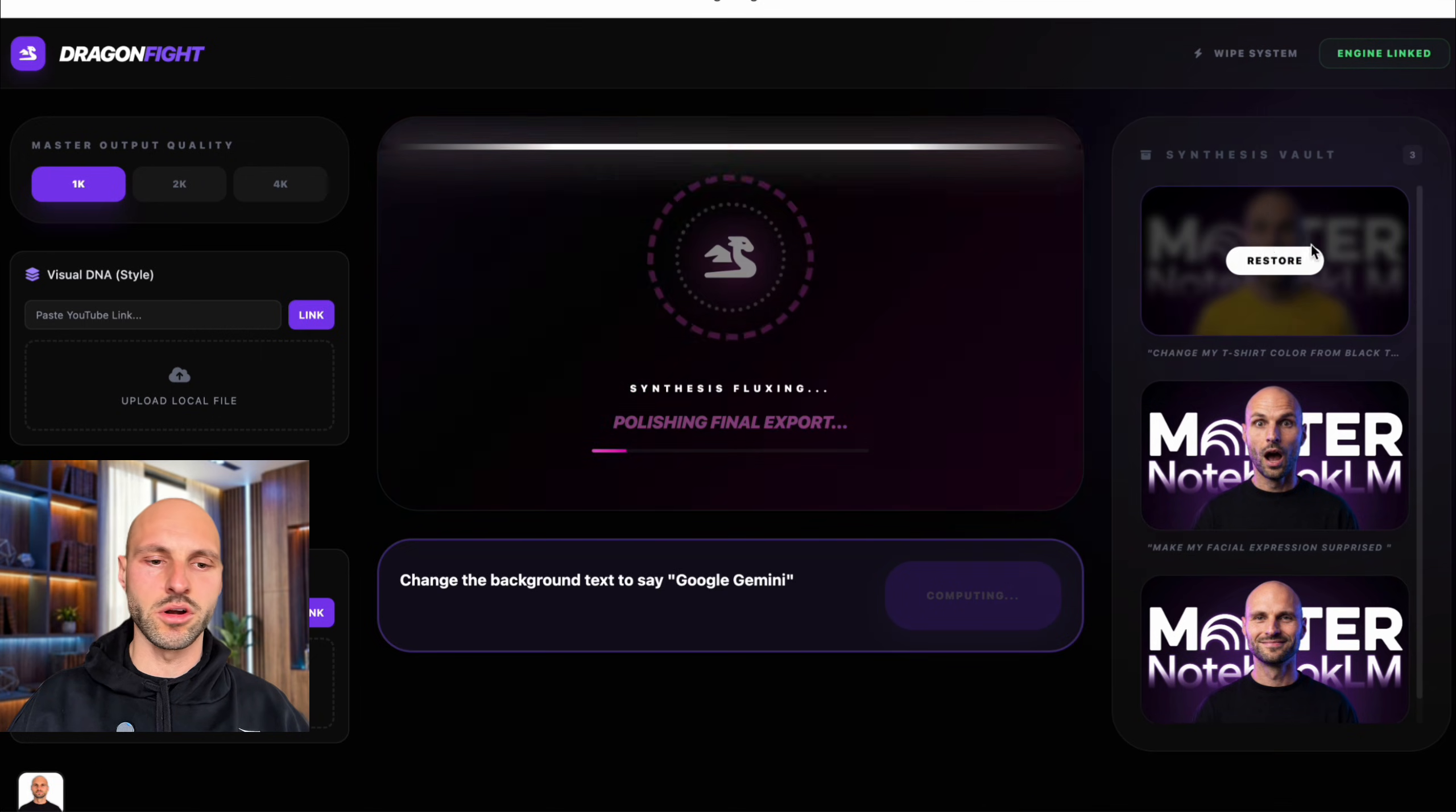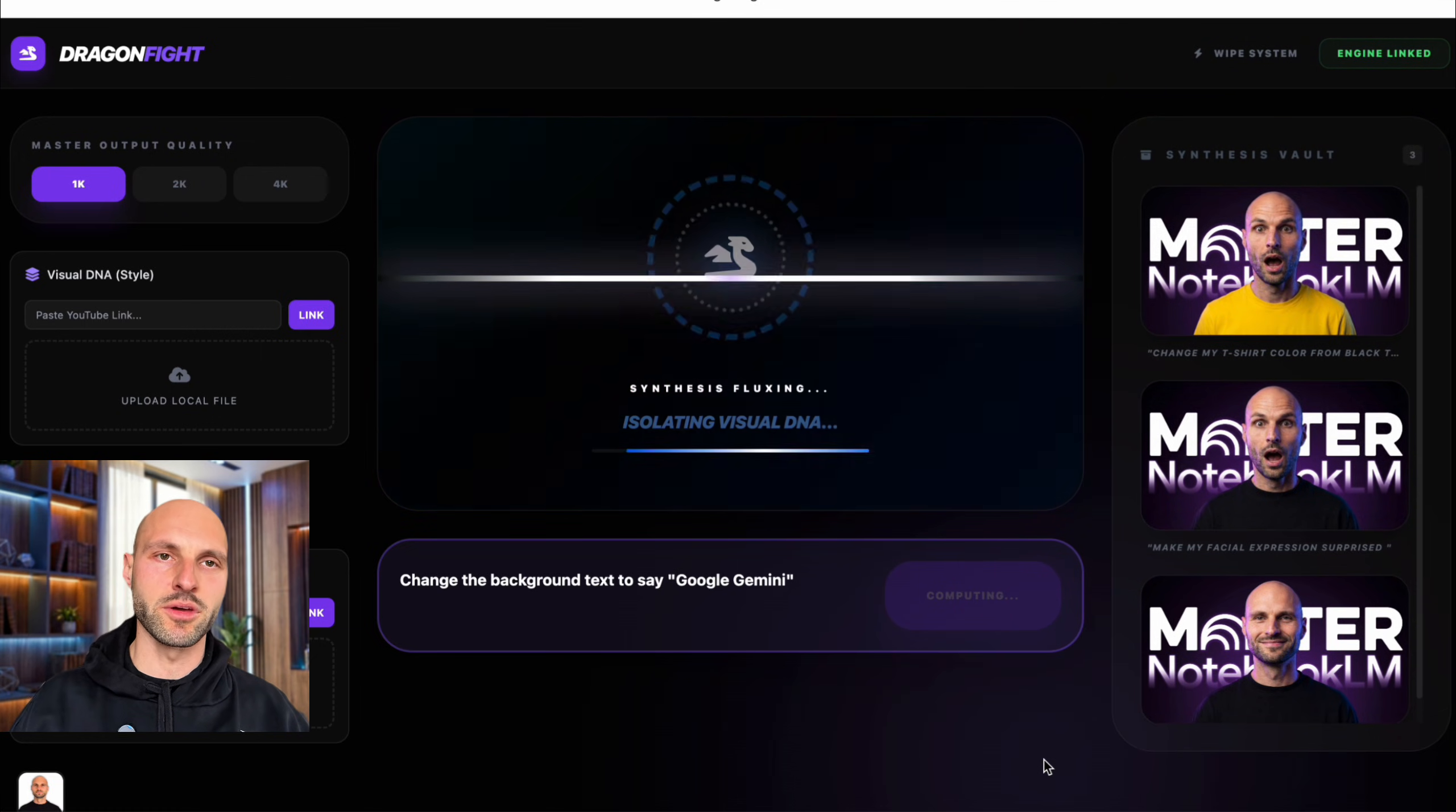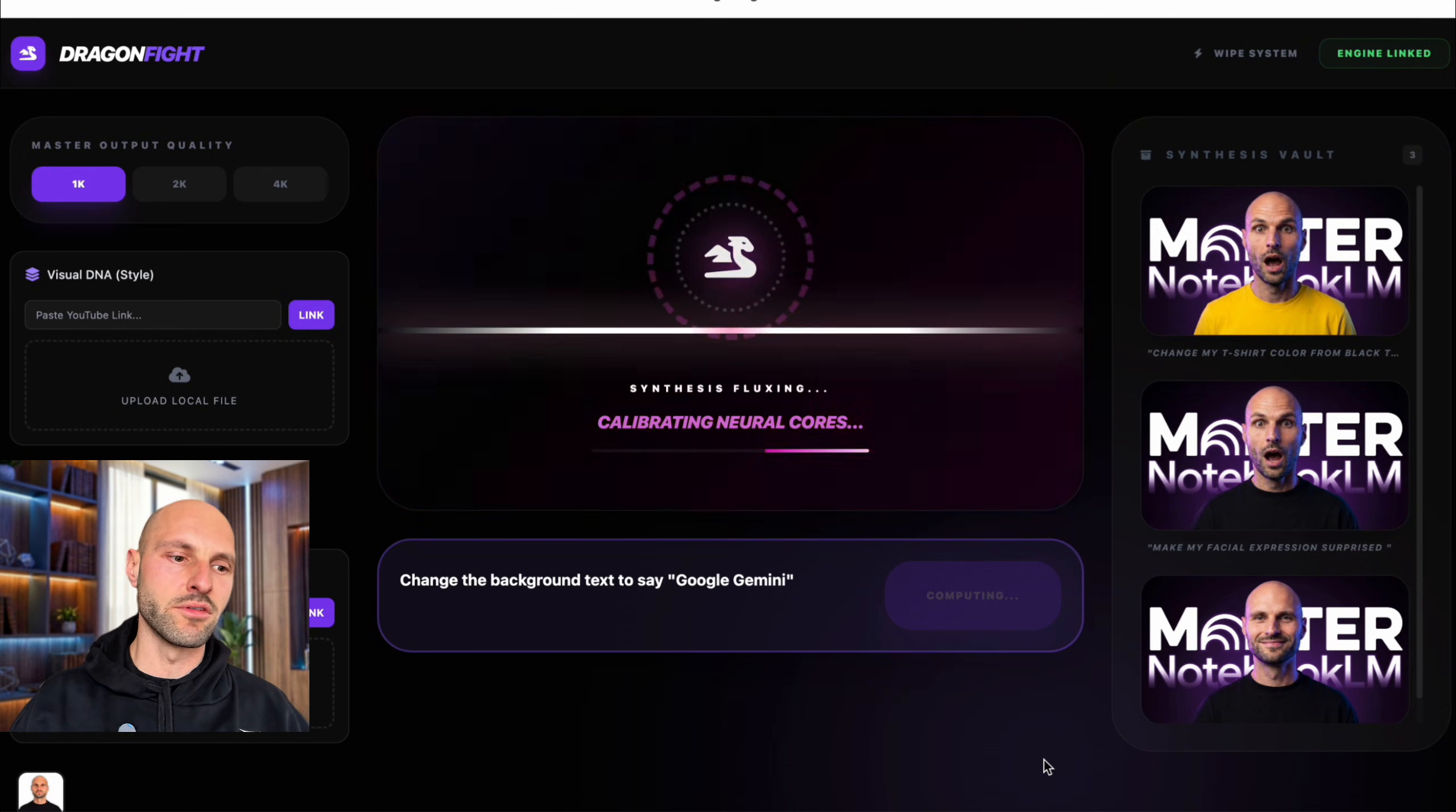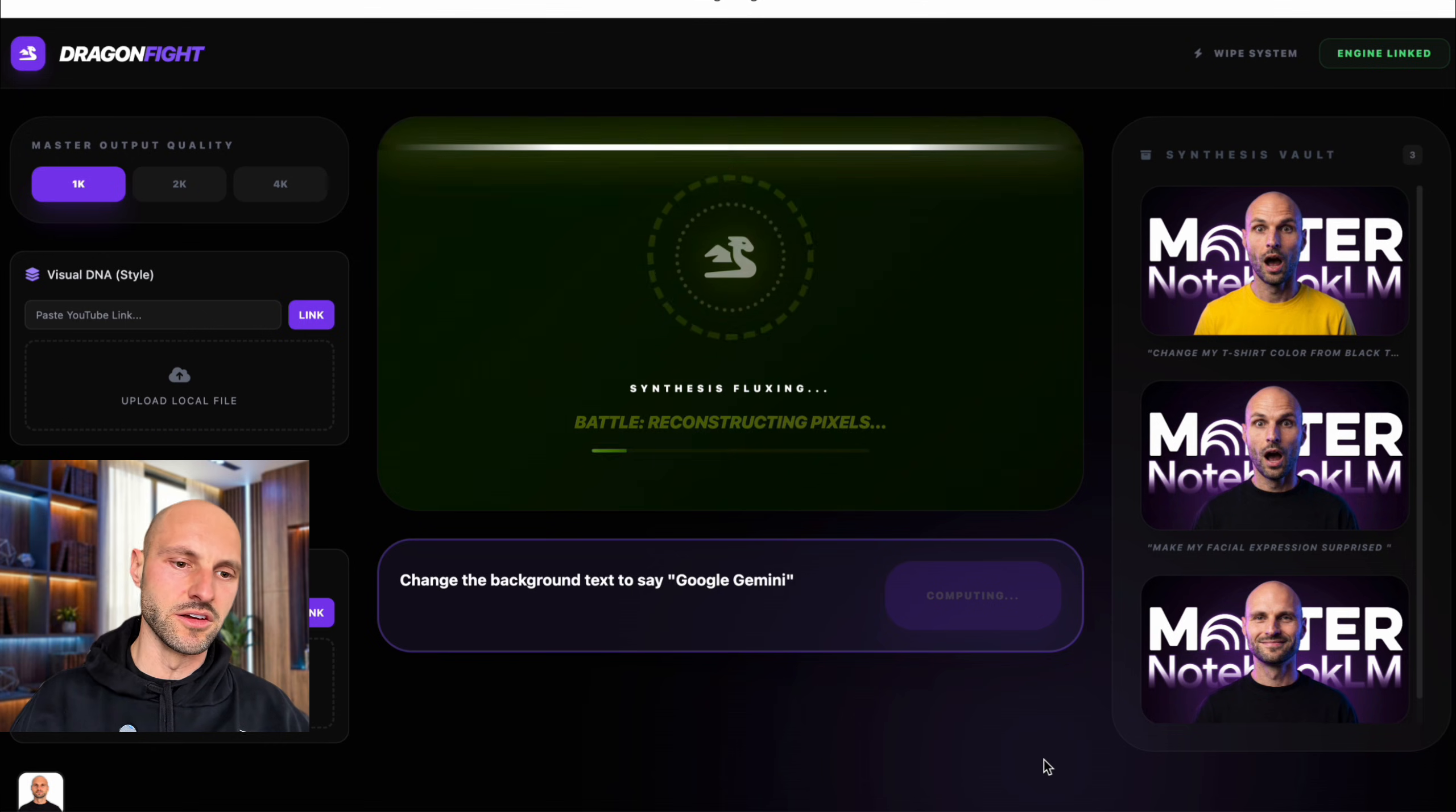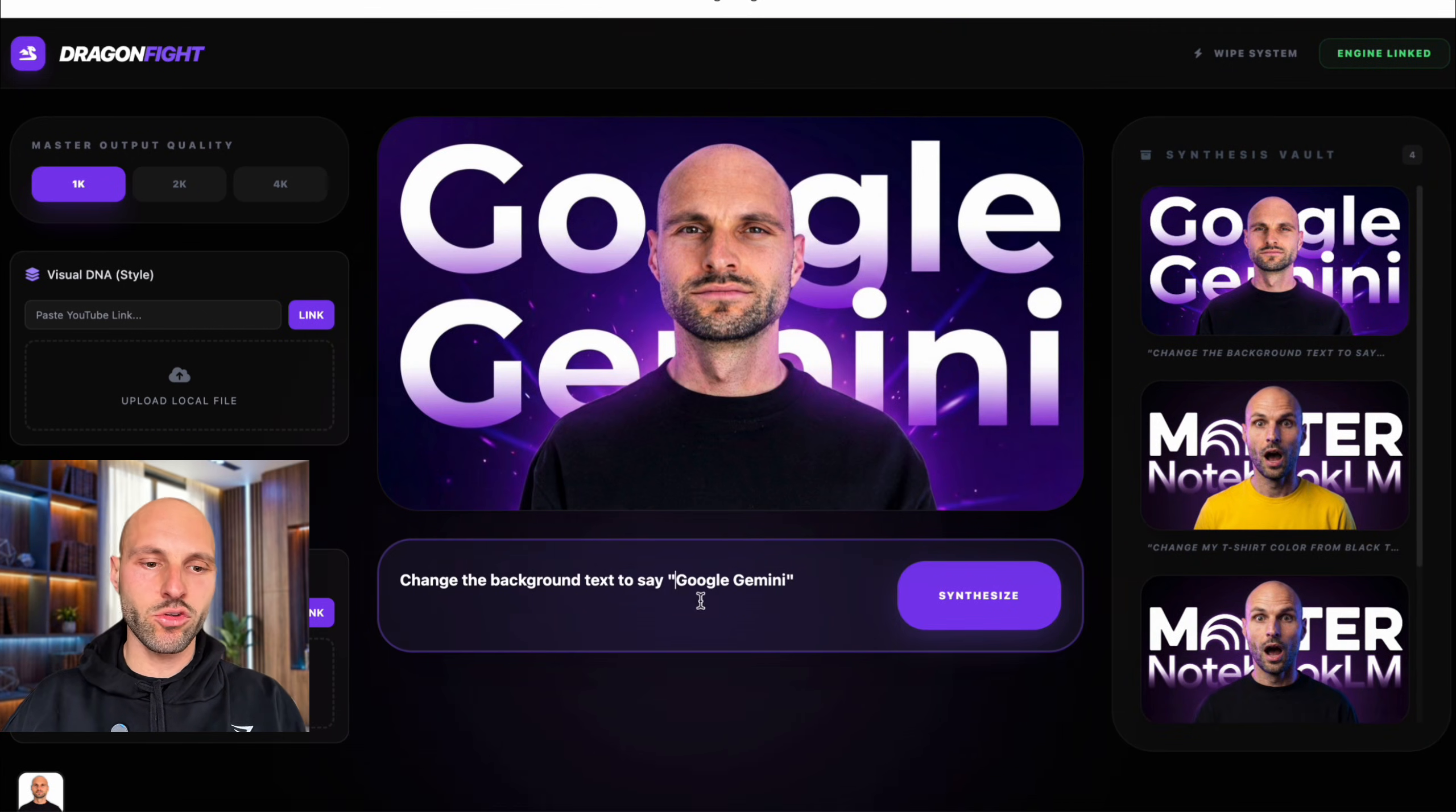You need a lot of editing in Canva to create these type of thumbnails. And maybe they're not going to be the same. I know for a fact, because I've been using Canva for many, many years.